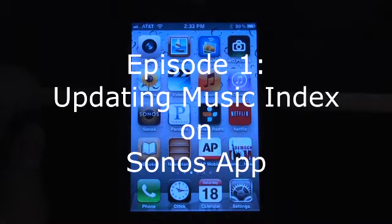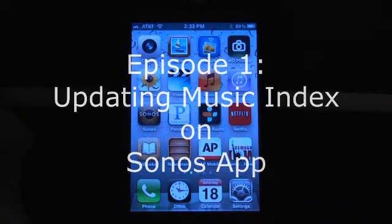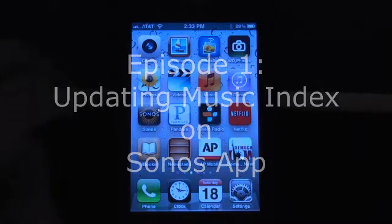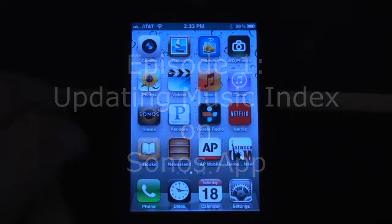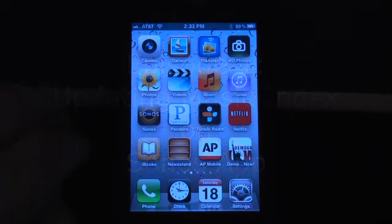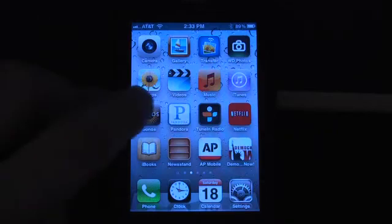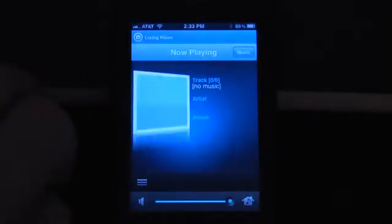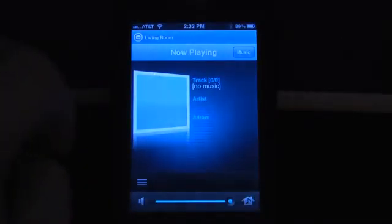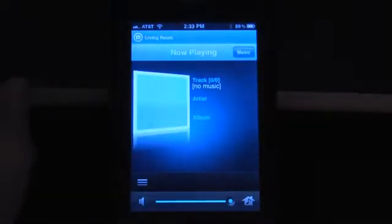Today we're going to show you how to update your music index on your Sonos app. What you want to do is just go to your iPhone or iPad and press your Sonos app. You want to then go to your music.